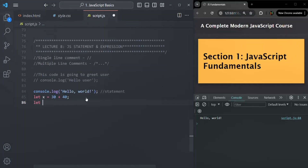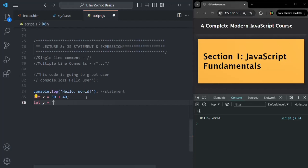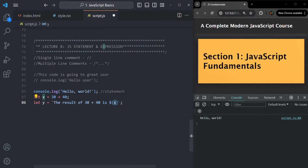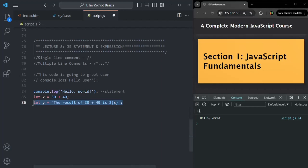In the same way, let me create a variable called y, and here I am going to create a string value using backticks. Let's say the result of 30 plus 40 is, and then let's use template literal syntax — for that we use a dollar sign followed by opening and closing curly braces. In there we want to use the variable x. So again here, this x is an expression, because this x is going to return us a result — it is going to return us the sum of 30 and 40, which will be displayed in place of x. But this complete line here is a statement.